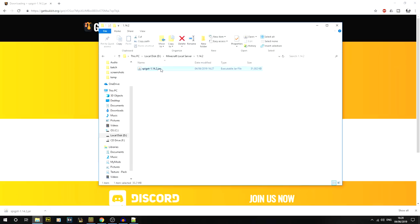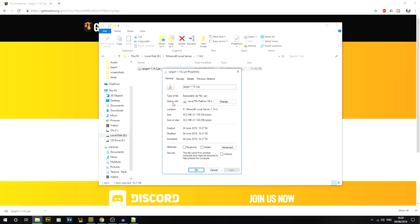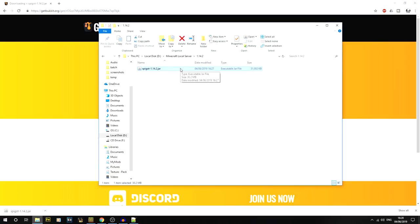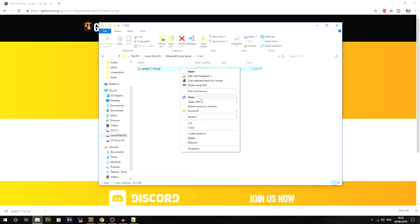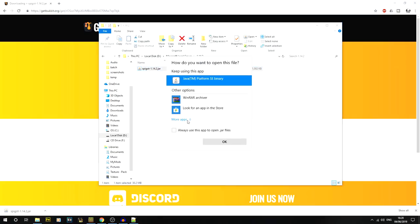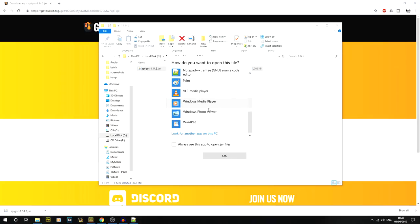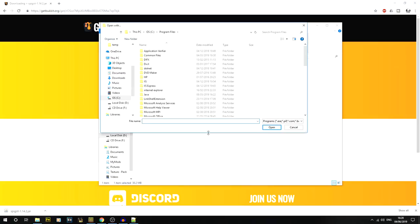We need to run this with Java. By default, if you go into the properties of the file you'll see it will open with the Java Platform SE binary. If it's set to open with WinRAR, which is a really common problem, right-click and do 'Open with' — you should see the Java Platform binary. If you don't, click 'Choose another app,' then 'More apps,' then 'Look for another app on your PC.' You should already have Java installed. If not, pause the video, download Java 8, install it, and it should be picked up automatically.